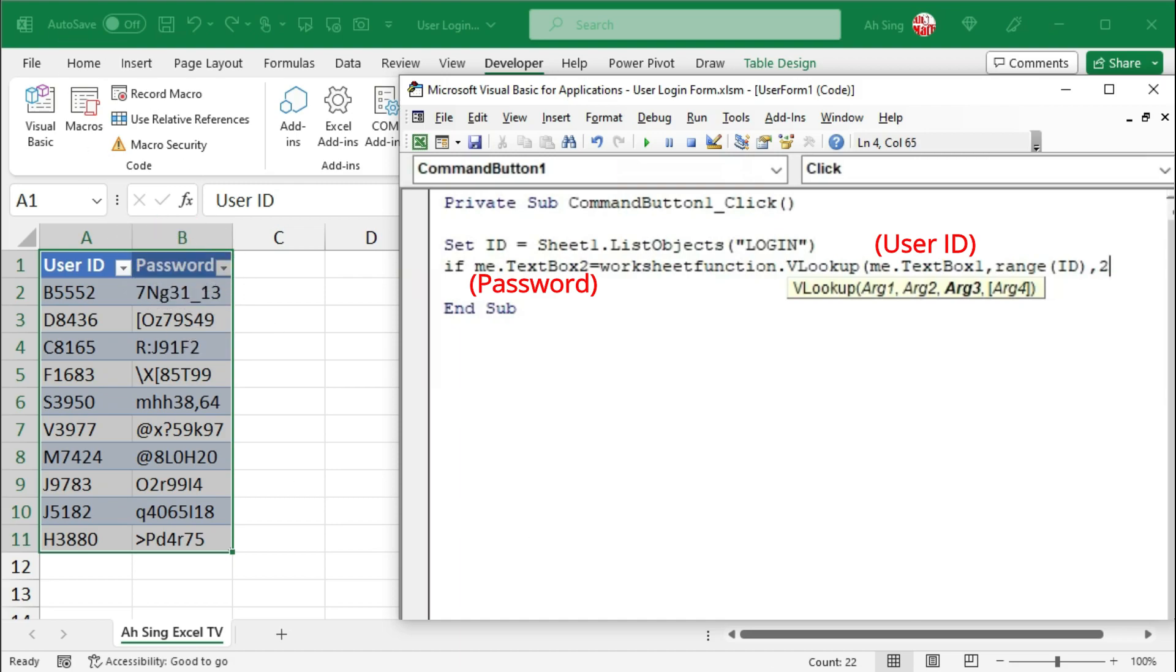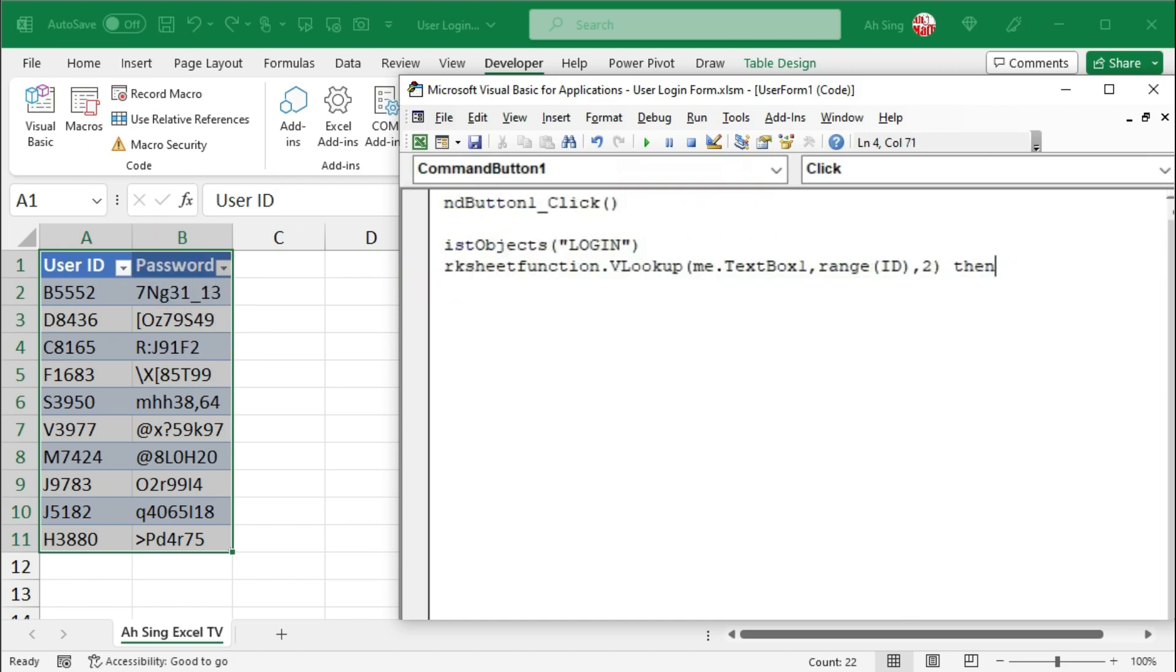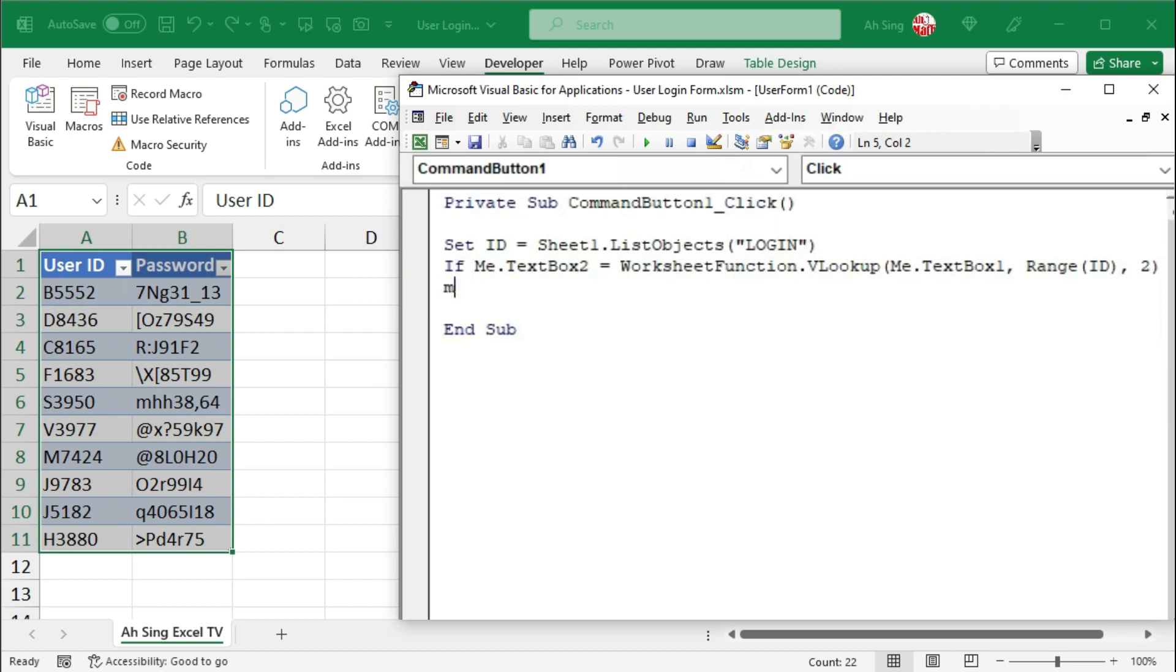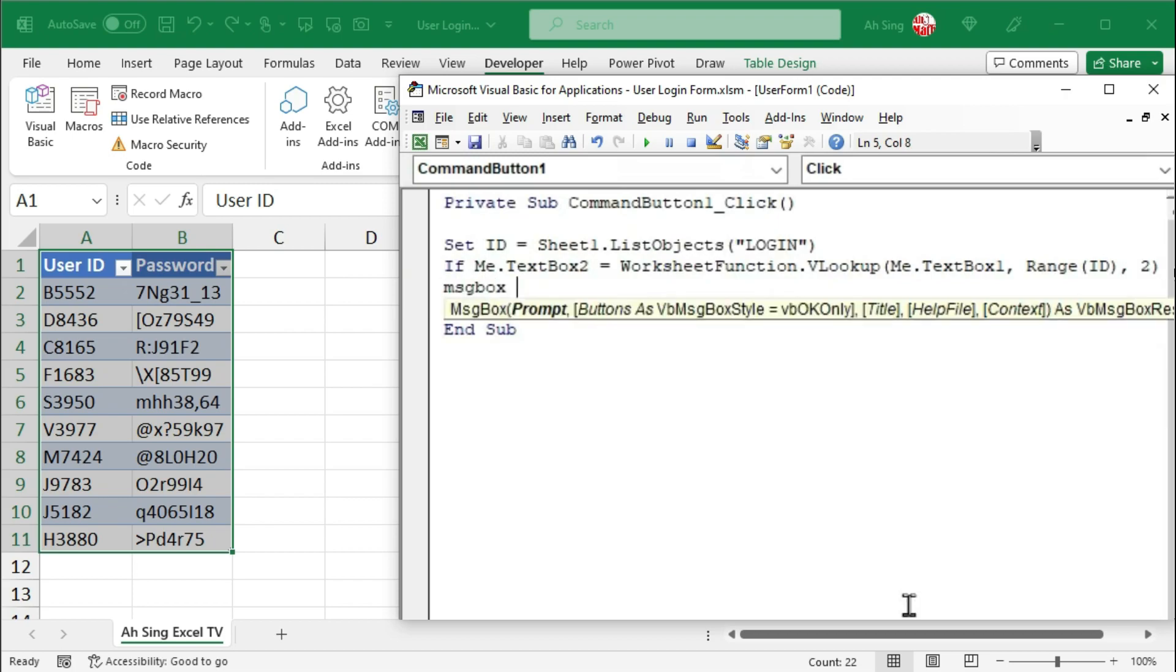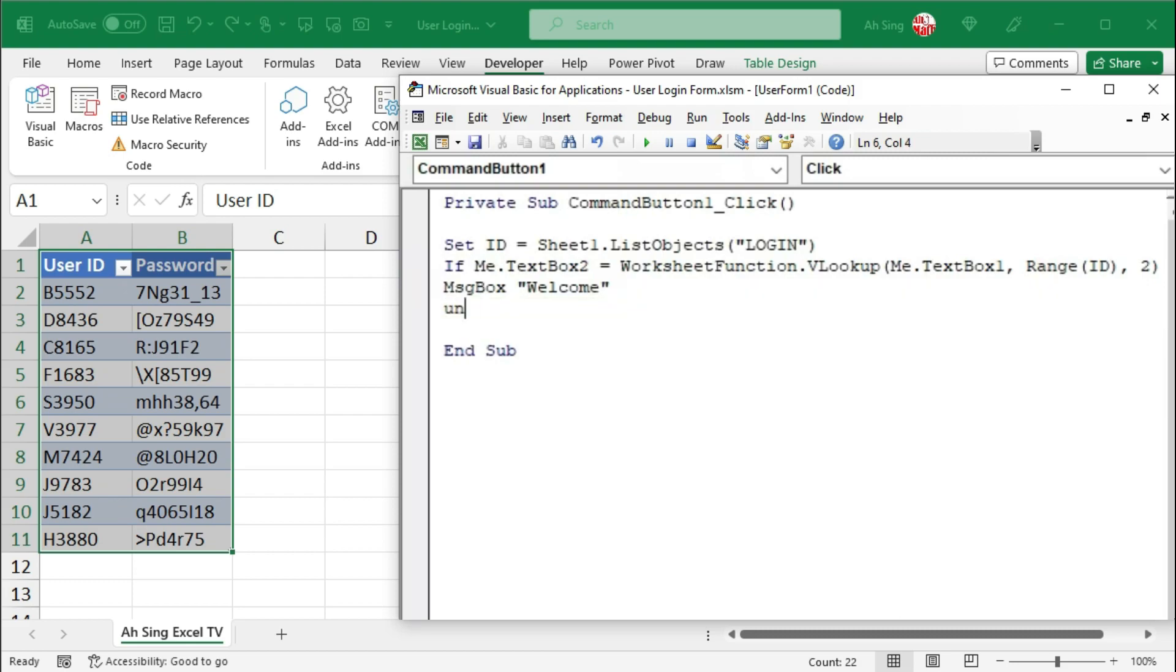Closing parentheses. If this is the case, then I would prompt a message box and say welcome. Type as string. After that, close the user form, which is unload me.